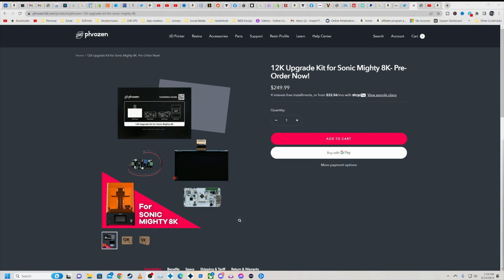So this is what I'm talking about that Phrozen innovates. Instead of forcing me to buy a brand new machine, they are offering a machine that is awesome, tried and true to upgrade and keep up with the capabilities.